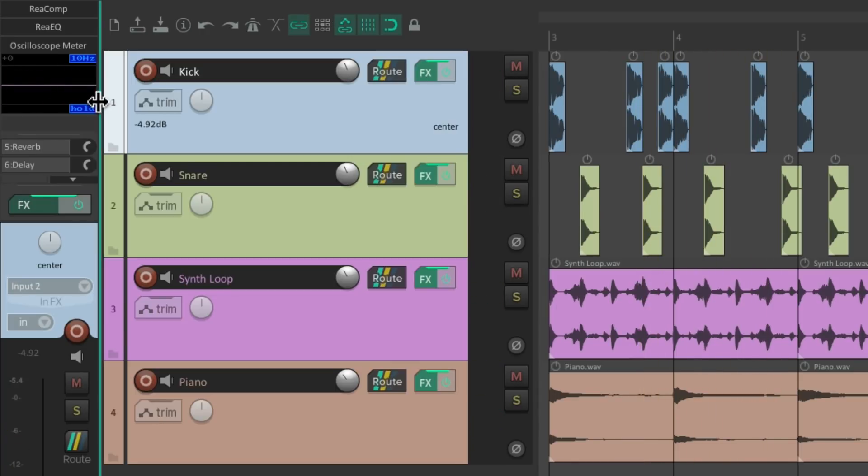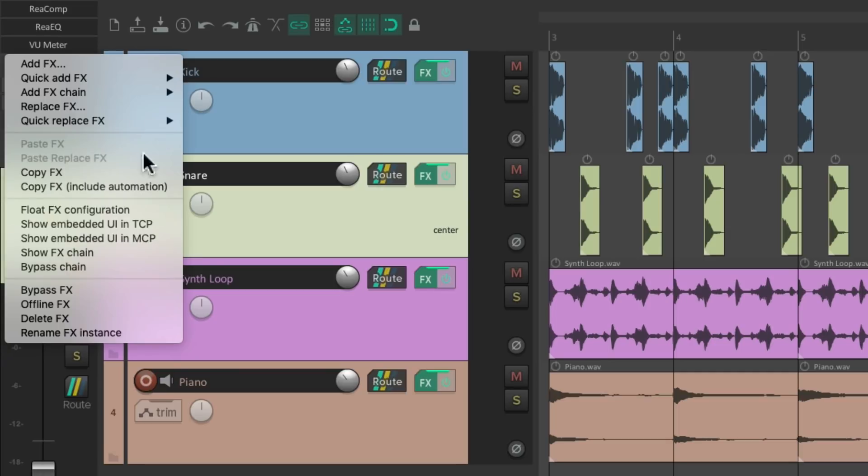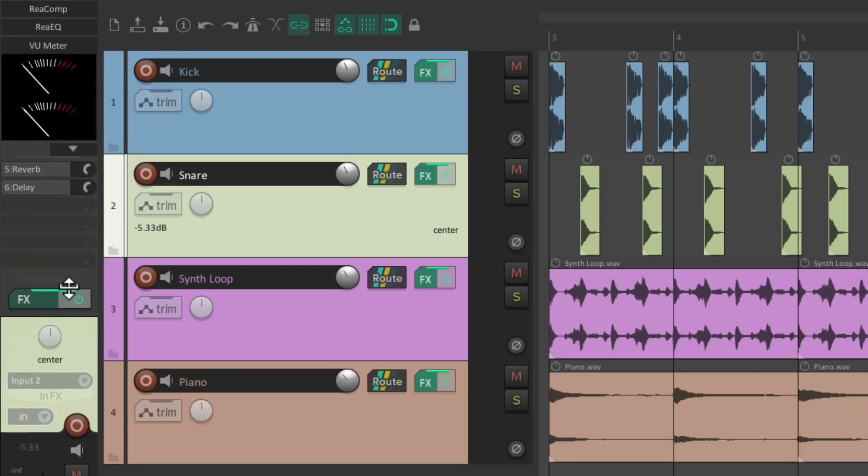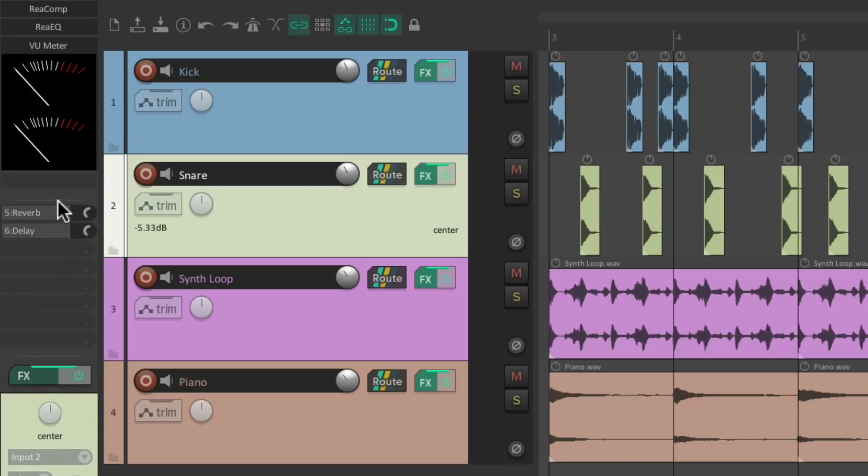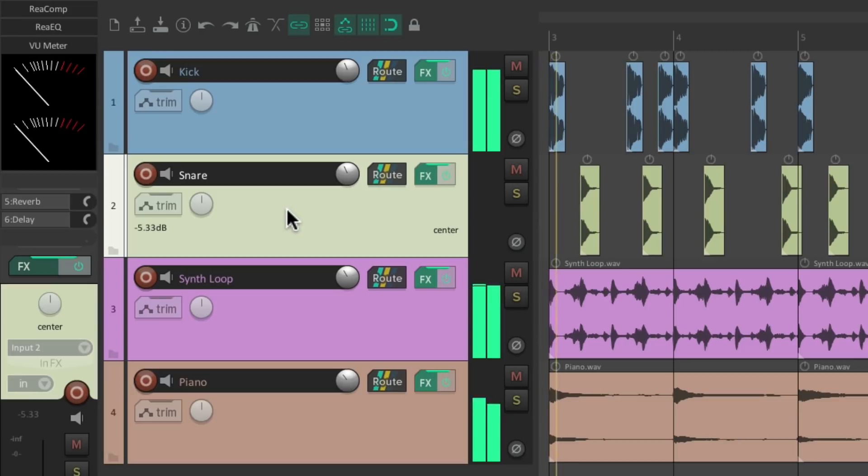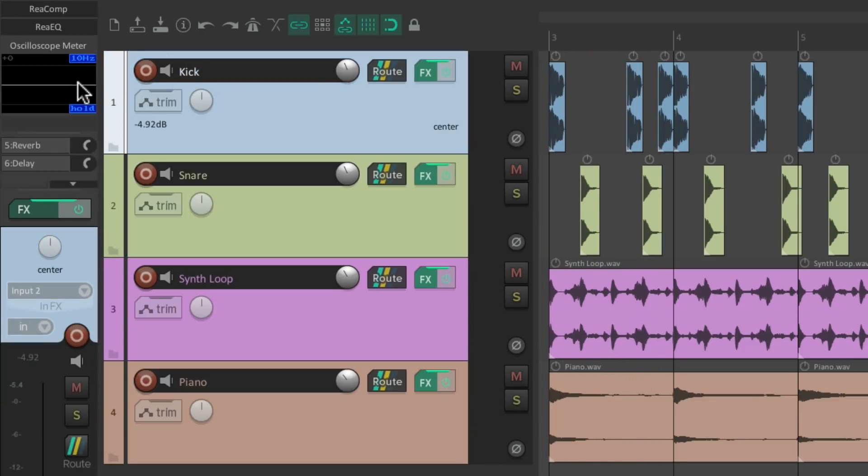Now we can see this meter as the track plays, which looks different than the snare. But there's also a VU meter on the snare. Let's right click it and show that one in the mixer. Make room for it like this. Now you can see the VU meter on the snare while still seeing the oscilloscope on the kick.